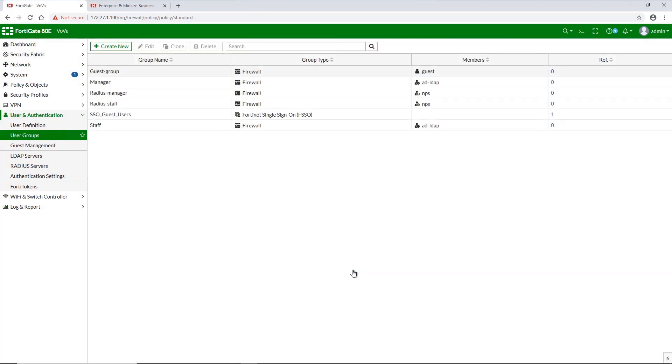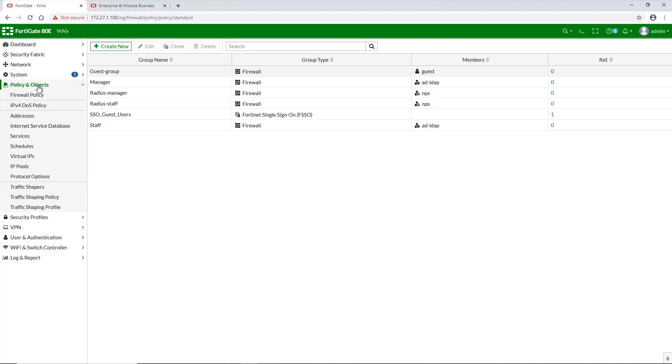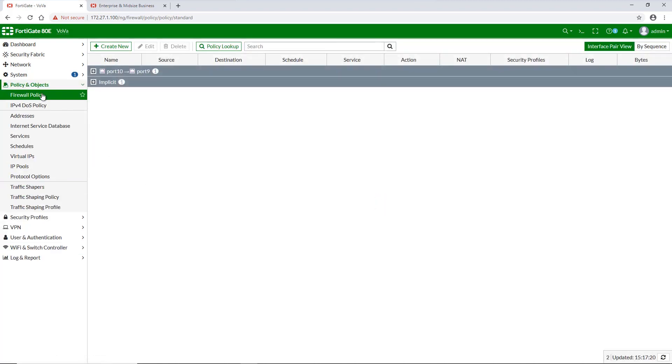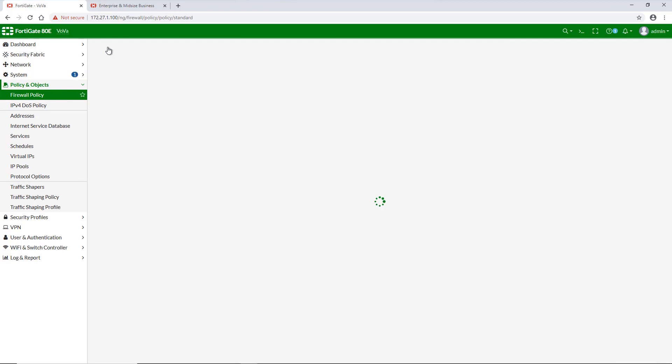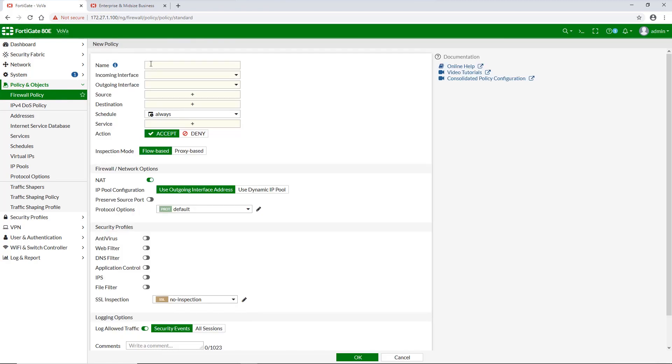After we finish with the user groups, all we have left to do is to create a new firewall policy for each user group and add the groups we created in the previous step to the new policy. To add the remote user groups directly to your firewall policy, go to policy and objects and open firewall policy.